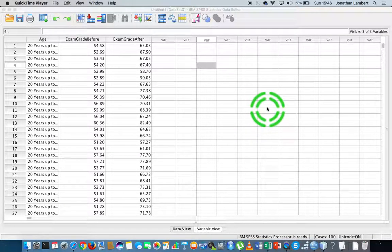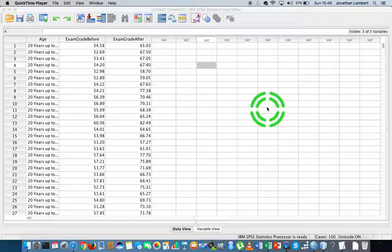Hi guys, this is Jonathan Lambert with the Mathematics Development and Support Service at the National College of Ireland. This short video, another in our series dealing with SPSS and non-parametric testing, is going to consider a Wilcoxon signed rank test.